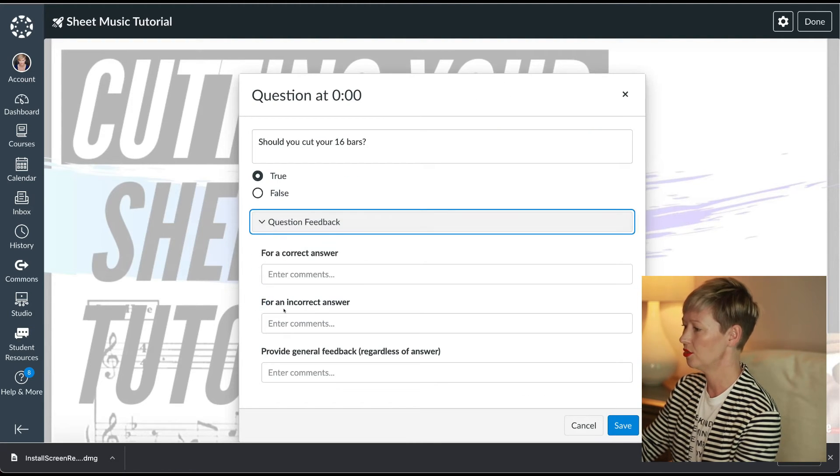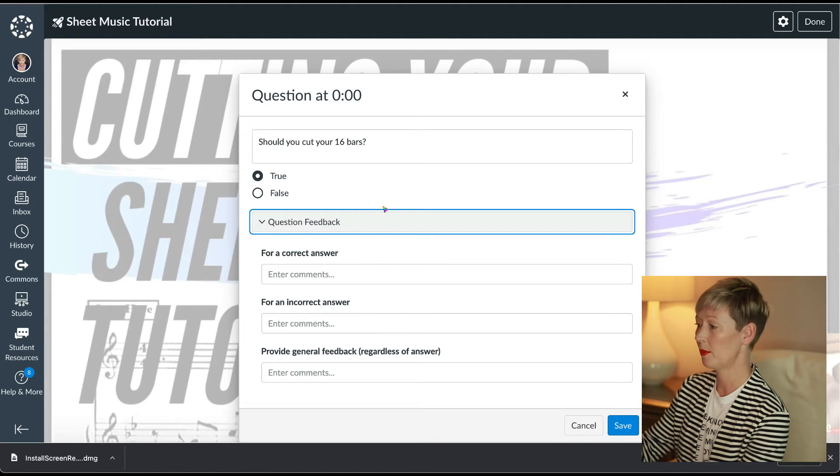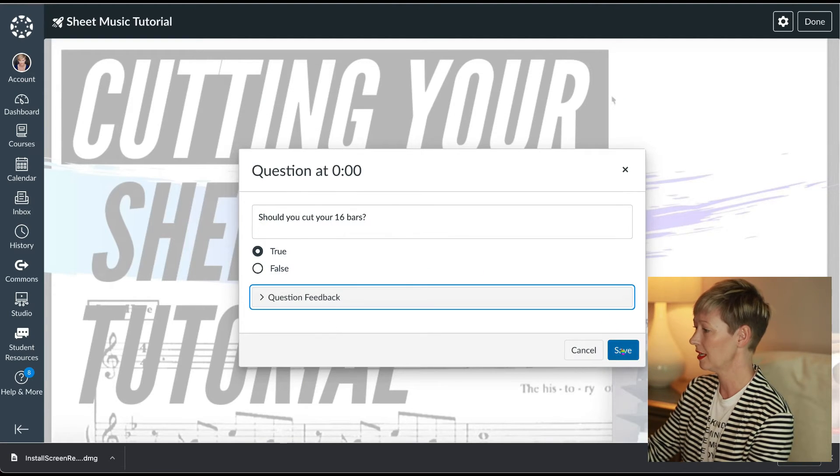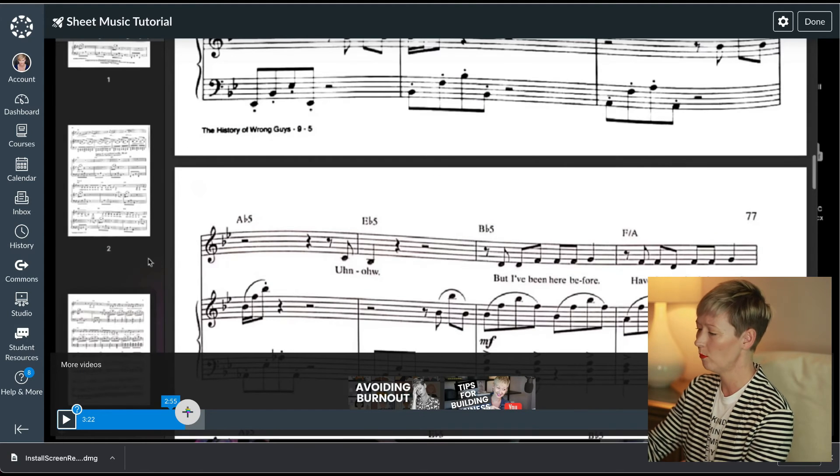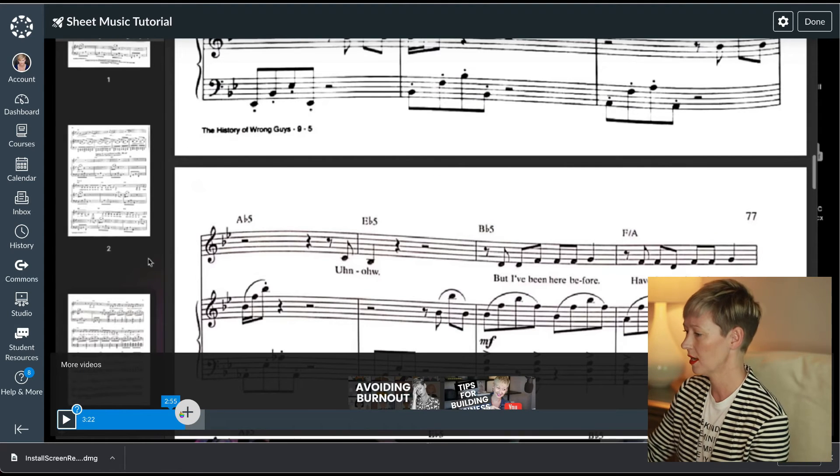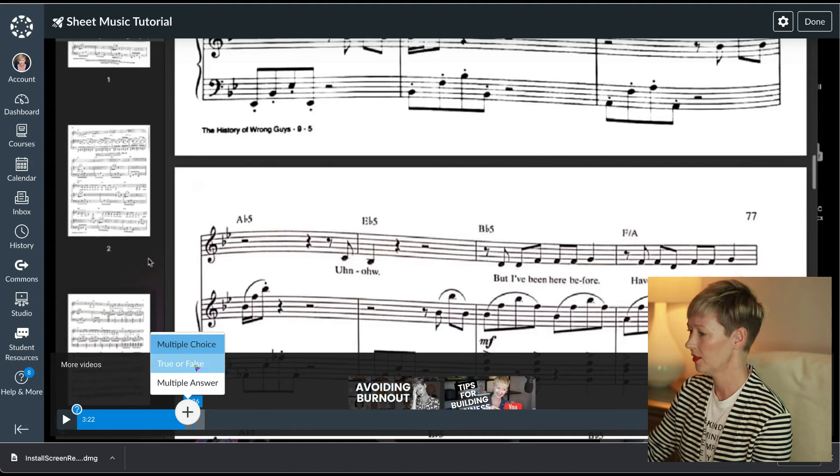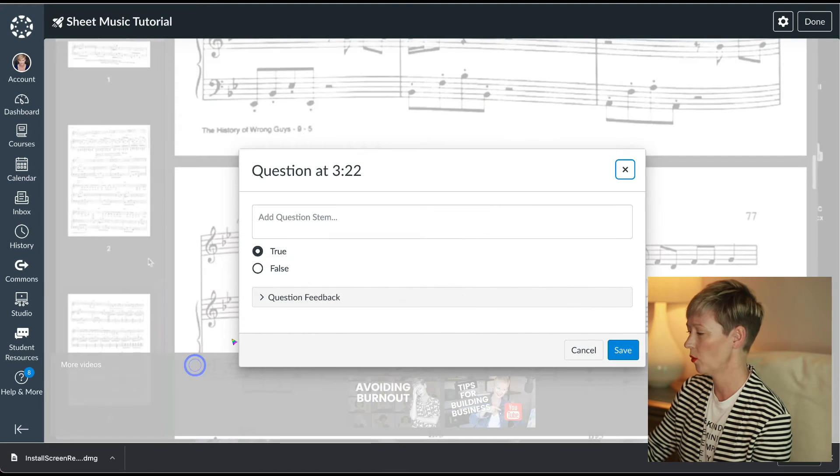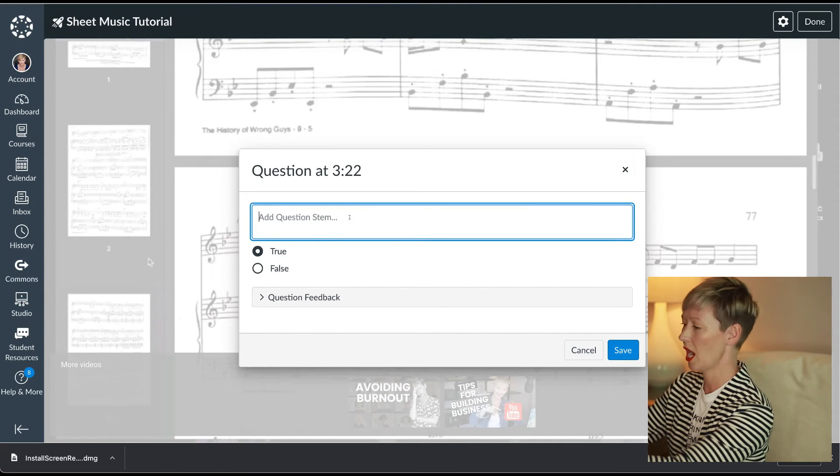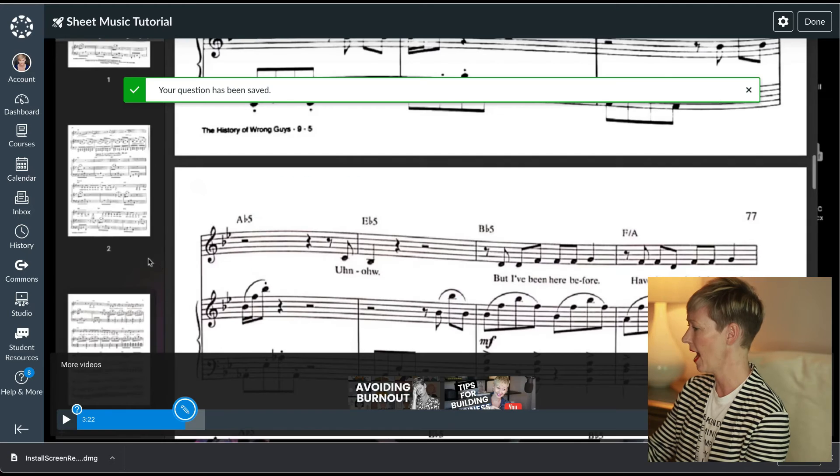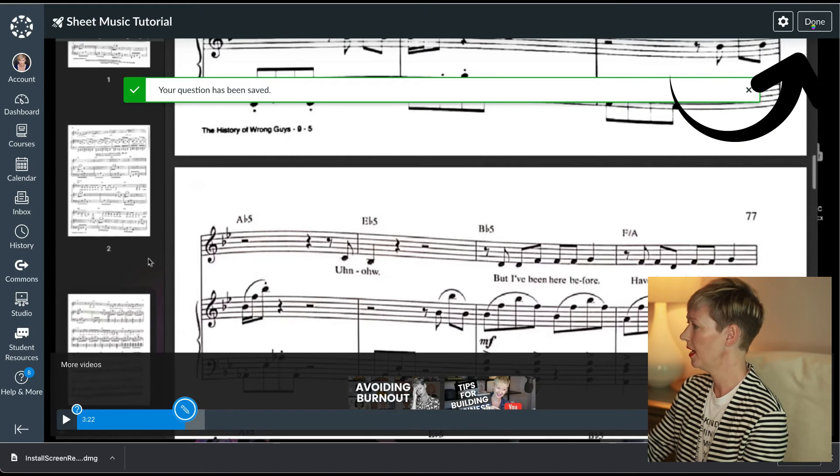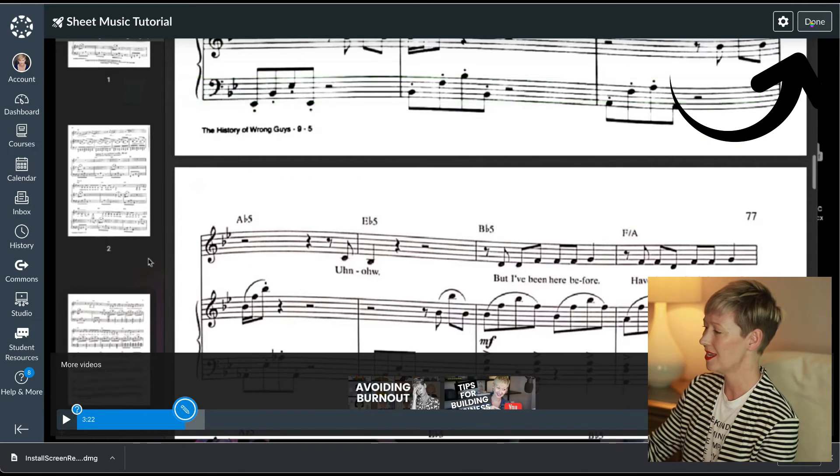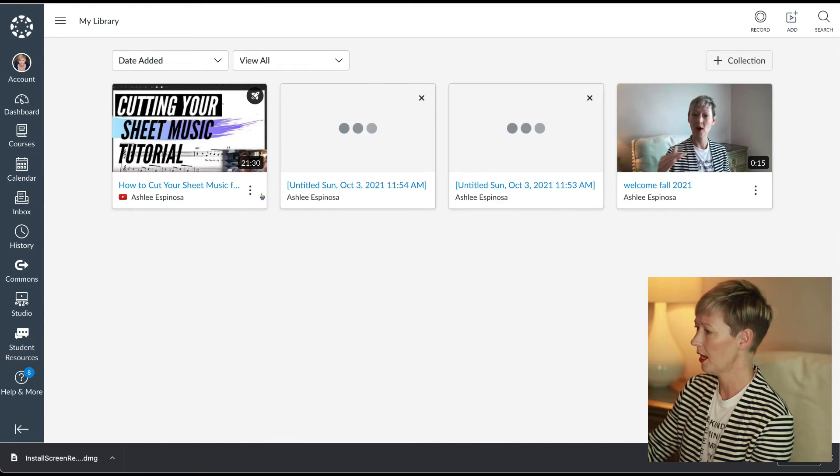Let's do, you can pick whatever you want, but I'm just for sake of time. I'm just going to do true and false. Now when we're done at the top right hand corner, we're going to click the done button.